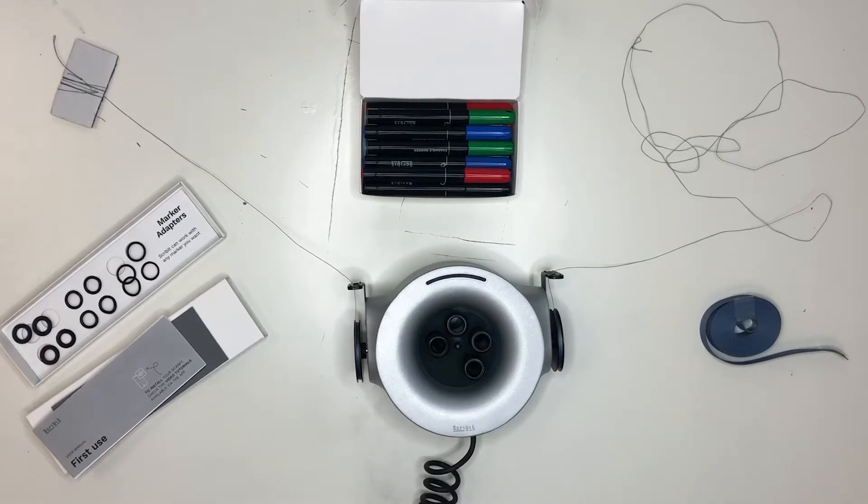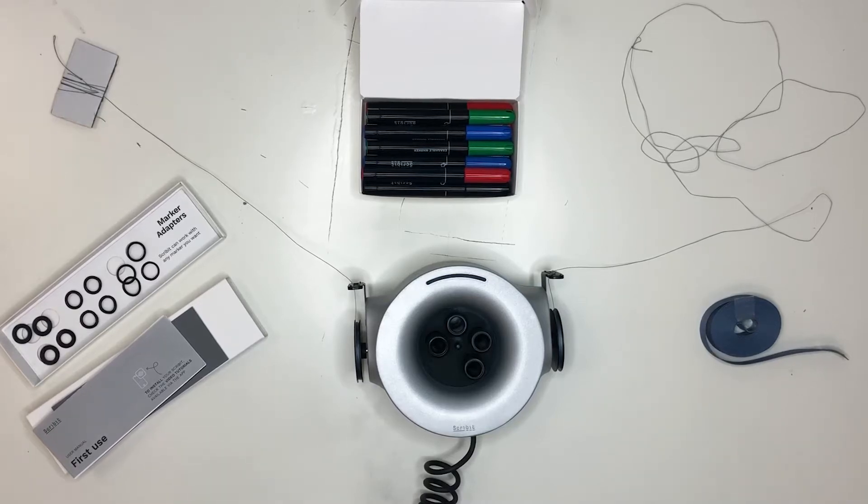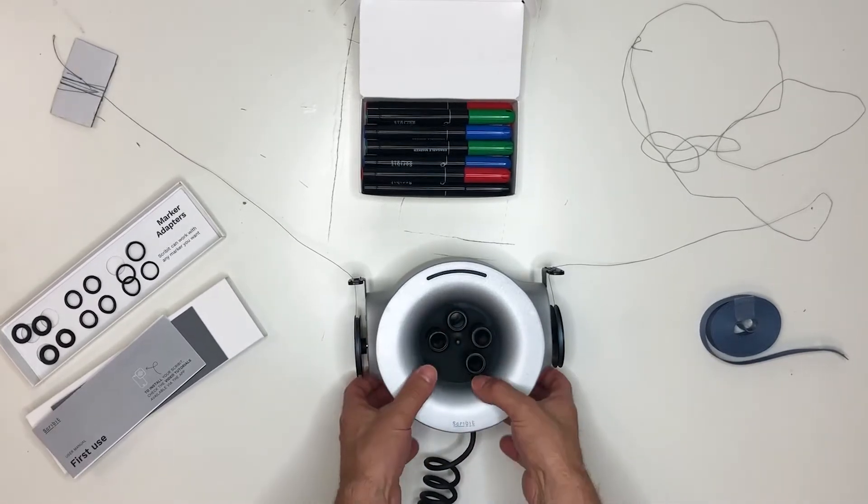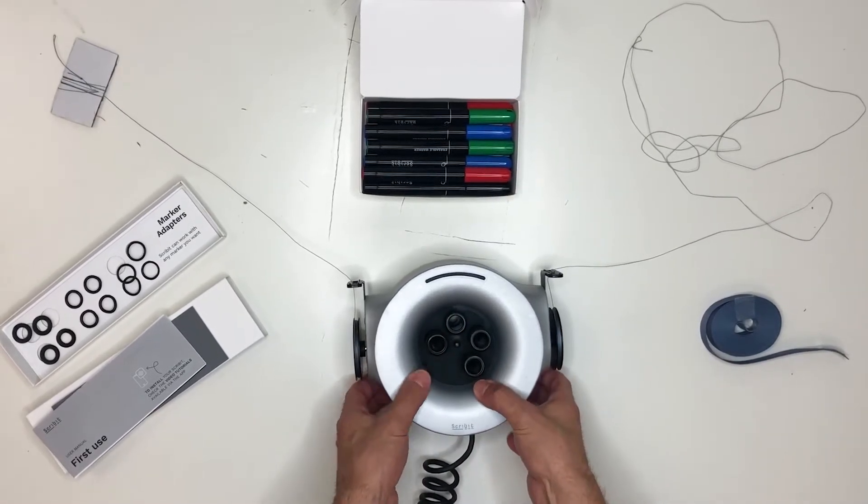Hey everyone, in this video I'm going to show you how to insert your markers into the Scriblet. The first thing you need to know is there are four spots for the markers.